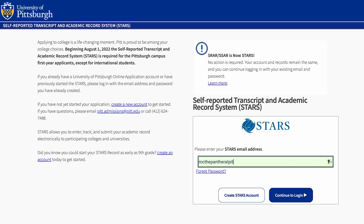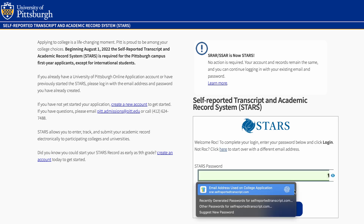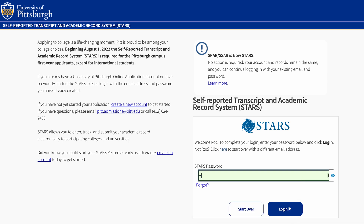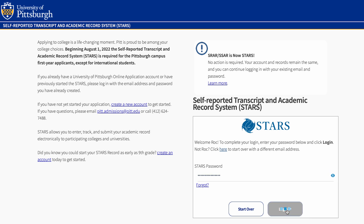When you create a STARS record account, use the same email you used when submitting your Common Application. If you receive an error message that says an account already exists, use the Forgot Password link to reset your password and access your STARS record account.